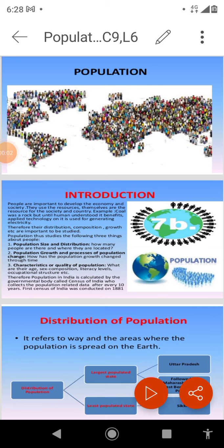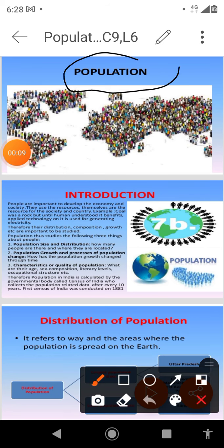Dear students of class 9th, in this video we will discuss a new chapter of Geography. The name of the chapter is Population. In a very simple sentence, we can define population as the total number of people living in a country at a given point of time. The people who constitute the population act as the producers as well as the consumers of goods and services. The main objectives of studying population are: first, to estimate total manpower available for production, and second, the total amount of goods and services required for their consumption.